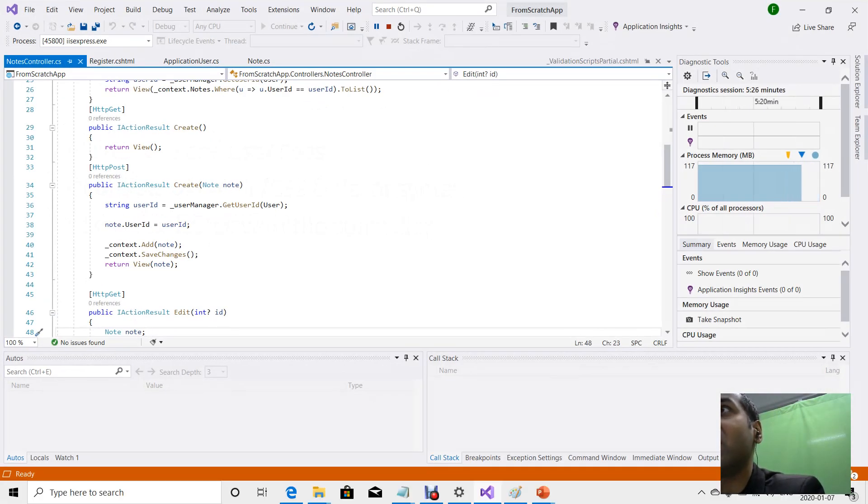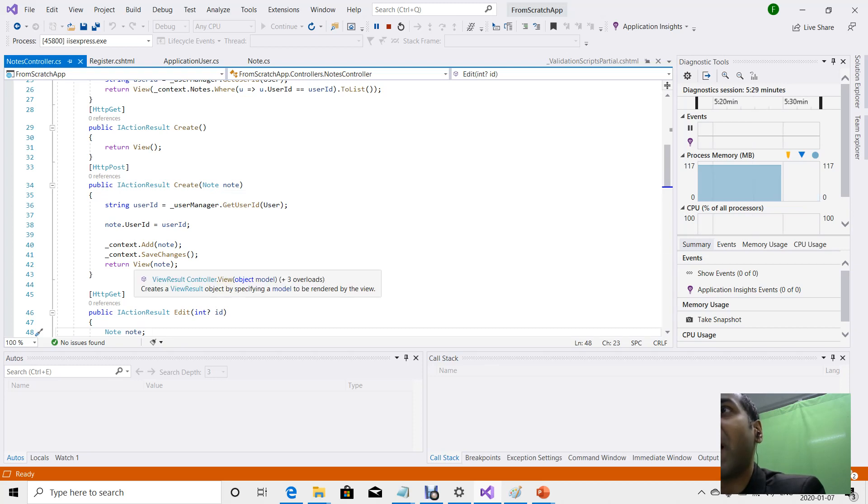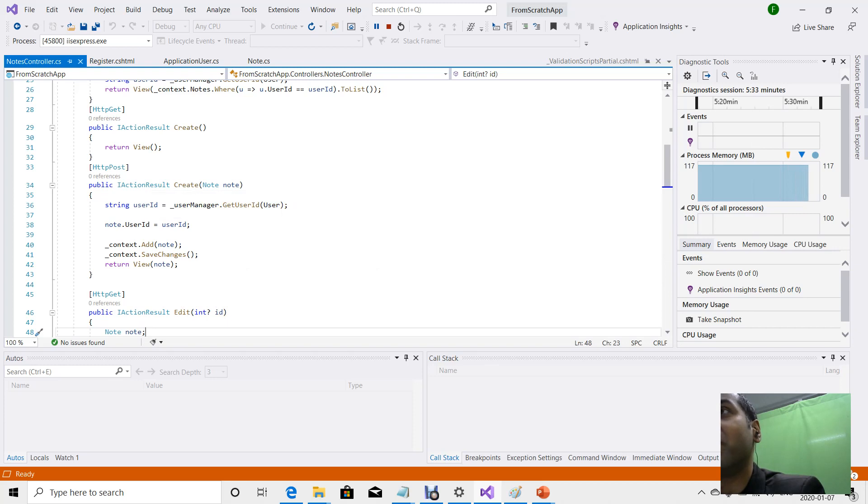As we see in our code right here, in the create action of our notes controller, we're passing back the saved note to the view as a parameter.